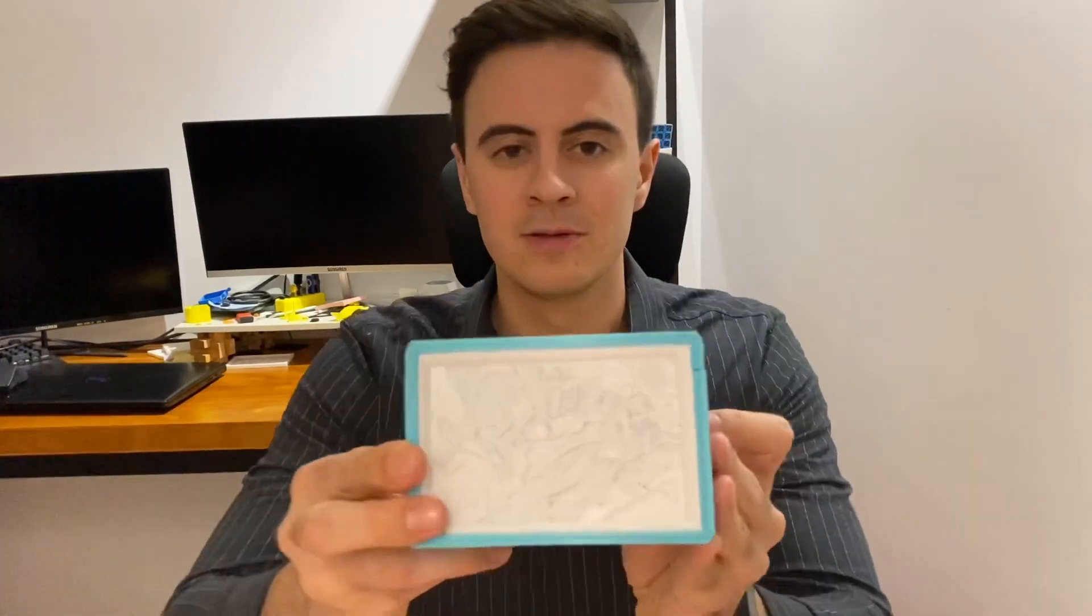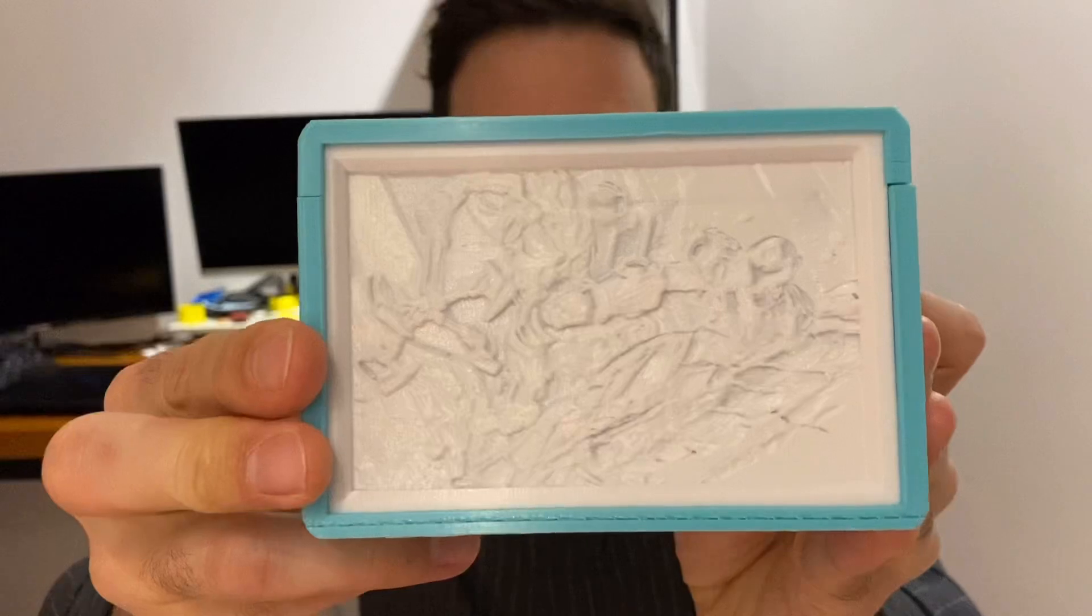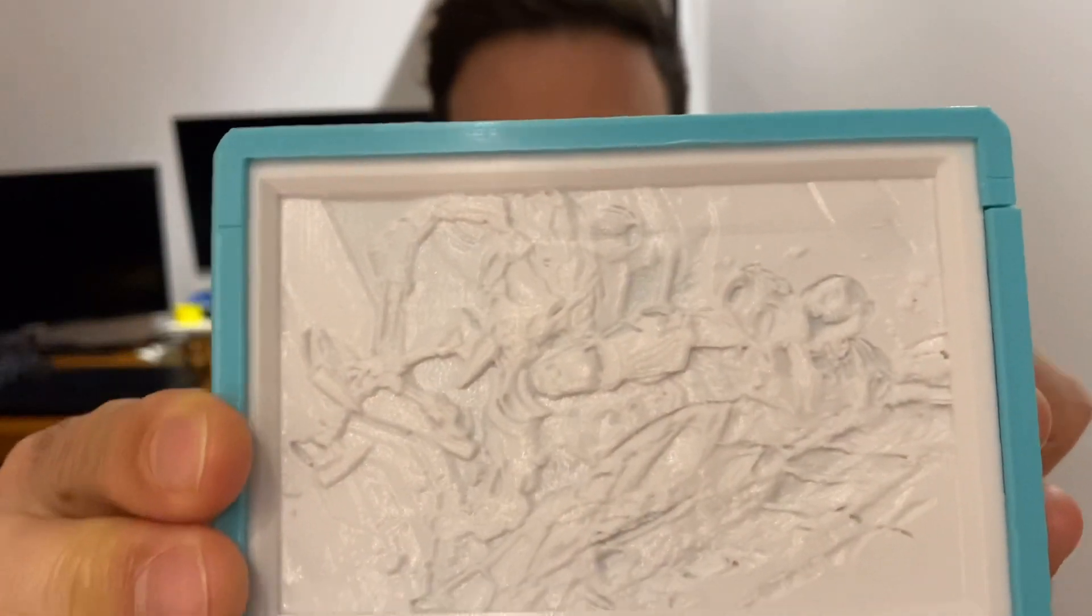Let me show you why lithophanes are so awesome and prepare to be amazed in three, two, one.